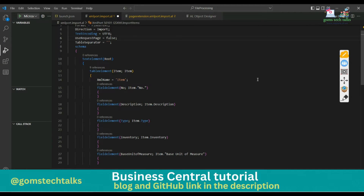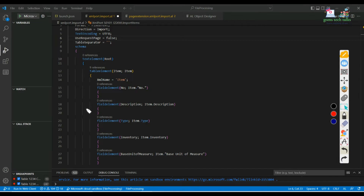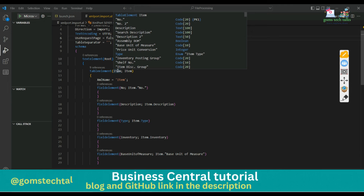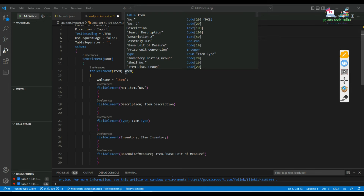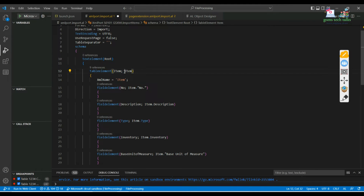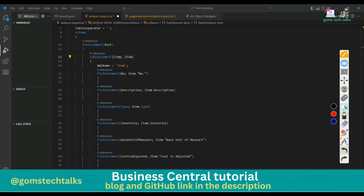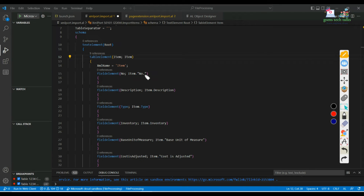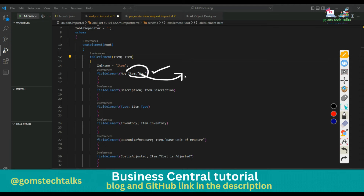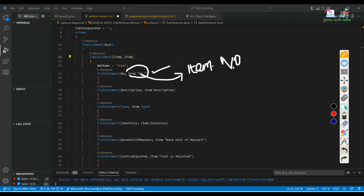Next I have to define the schema. Since I am extending an already existing base object, I have to specify the table element 'item.' This is my table name. The user-defined name and the table name can be different. You can also write the XML name if you want to keep it. Then you specify which columns you want to input data for. I wanted to input for item number, so 'item.number' - item is the table name and number is the field name.